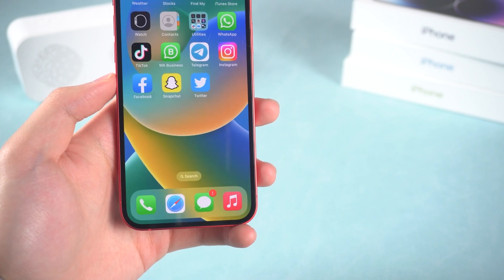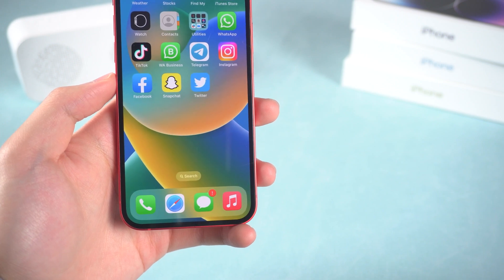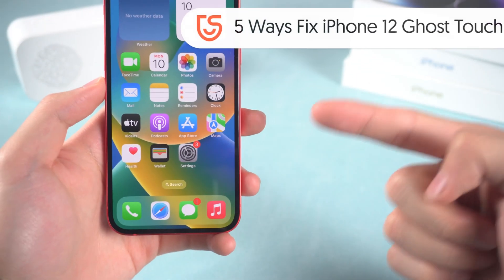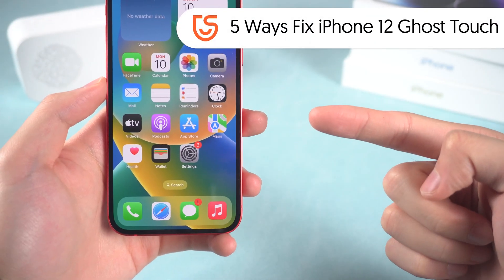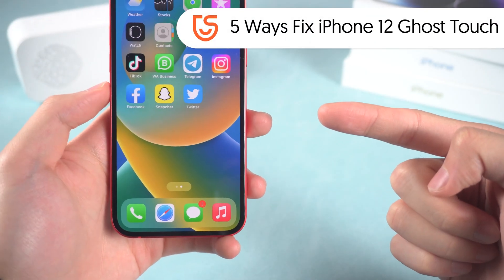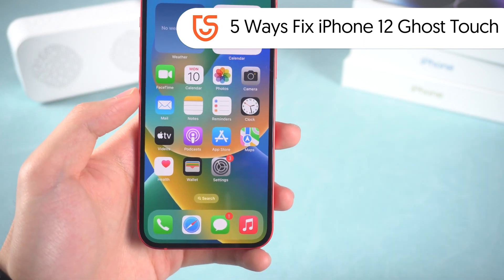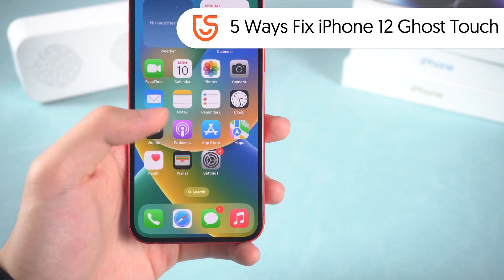So I checked it out, and I found out five ways to fix this issue. If you have the same problem on your iPhone 12, then let's go.